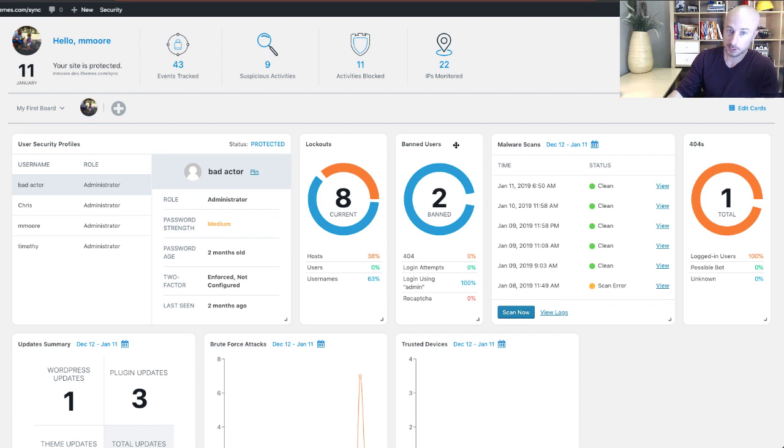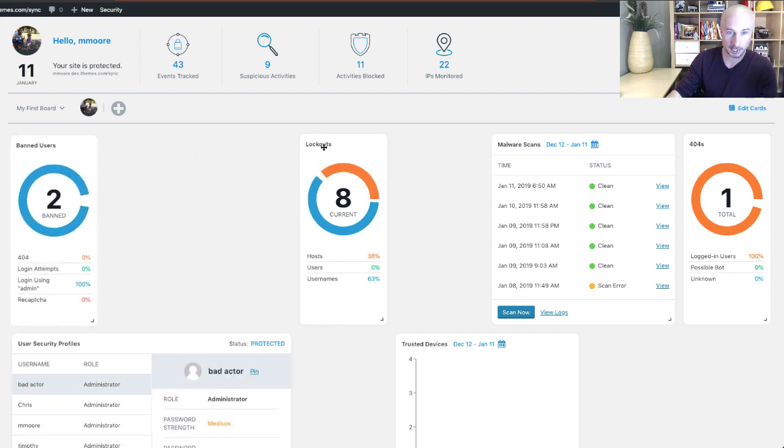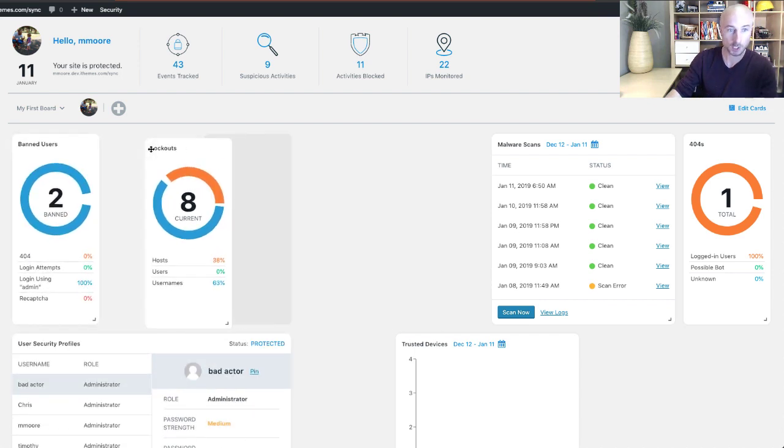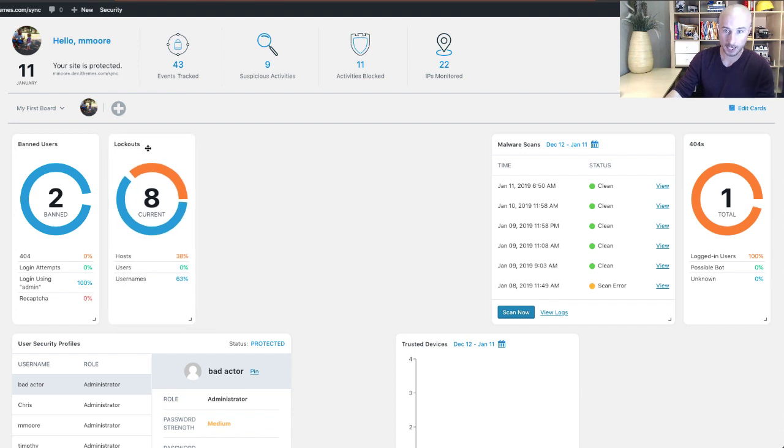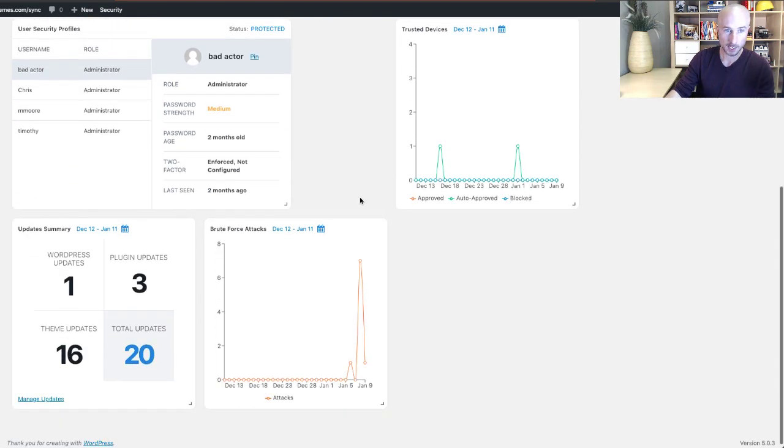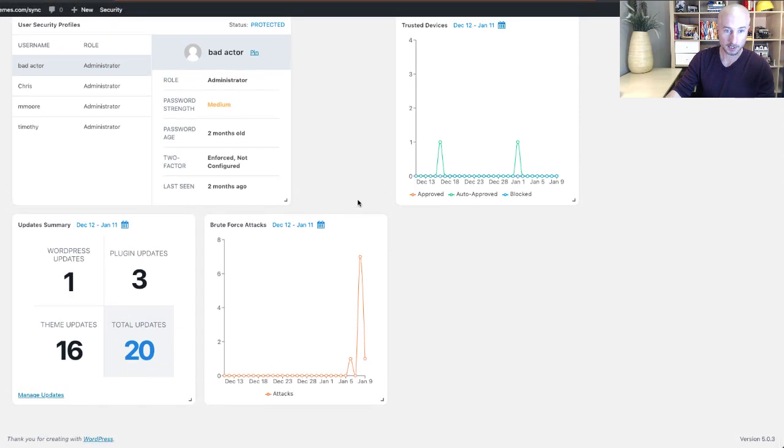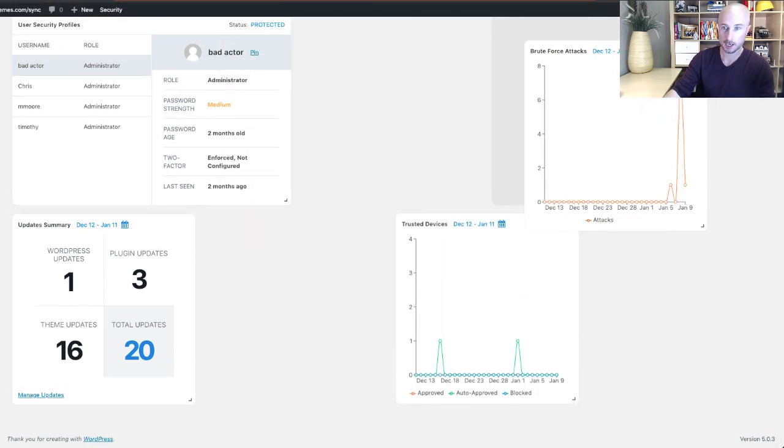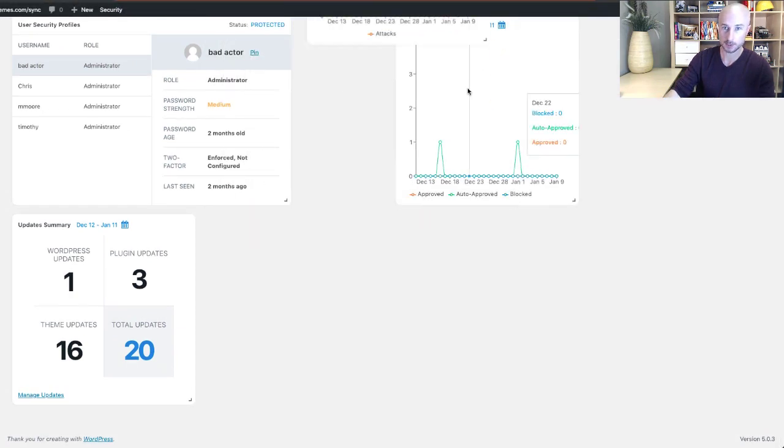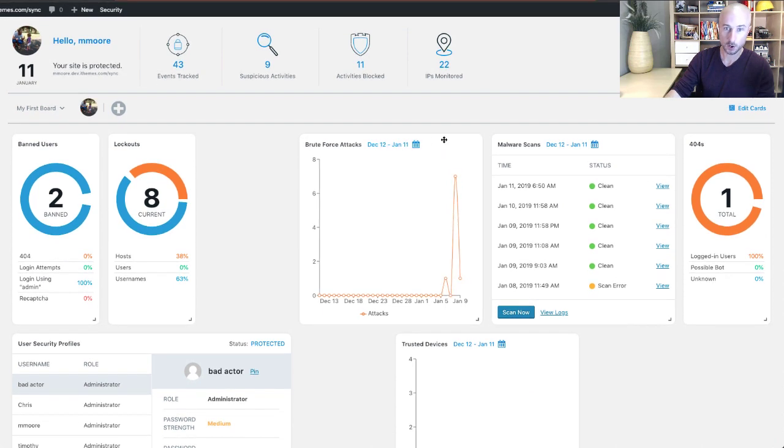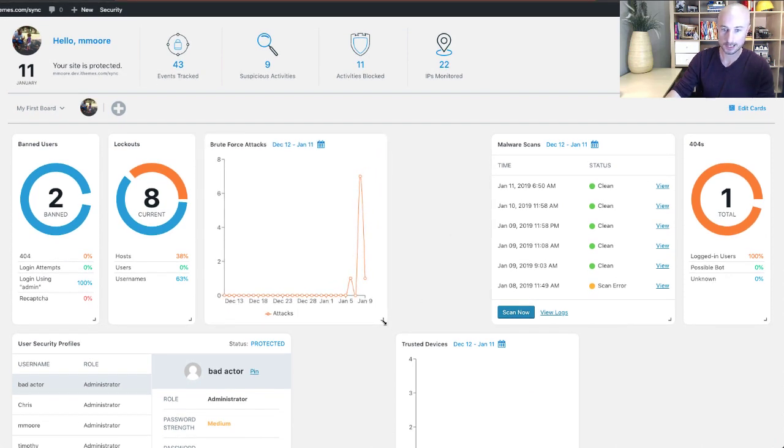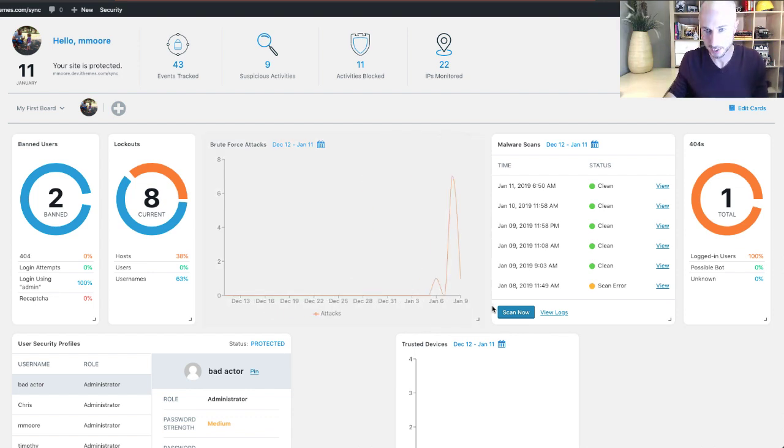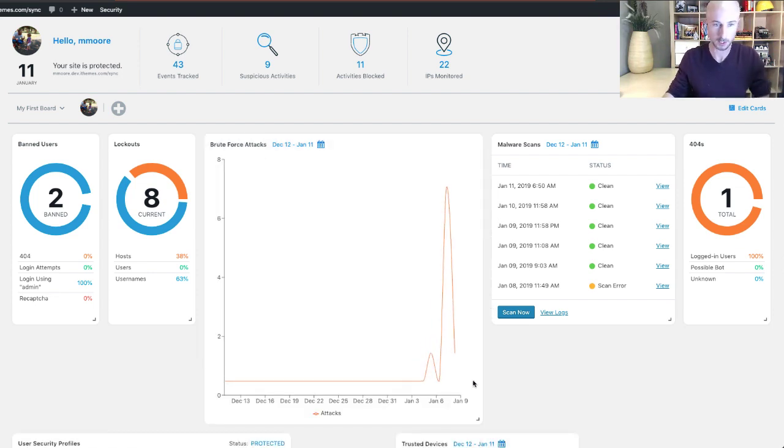So let's grab this band users card because I really want that at the front, and I want to group that with my lockouts. And then let's find my brute force protection card and move it over here. I'm going to want this brute force protection card a little bit bigger. So I'm going to make it wider, make it a little bit longer.